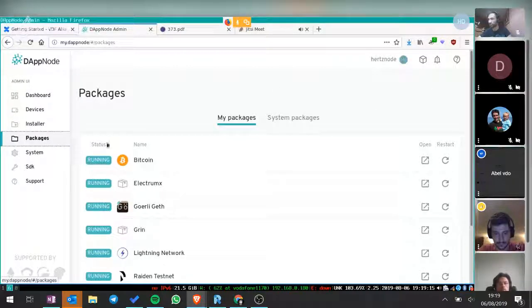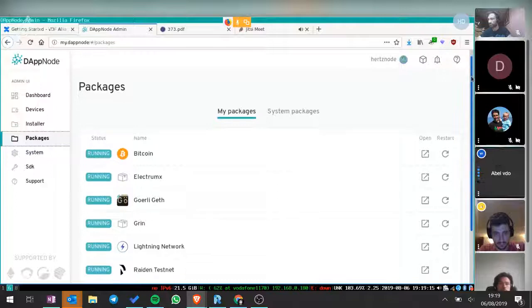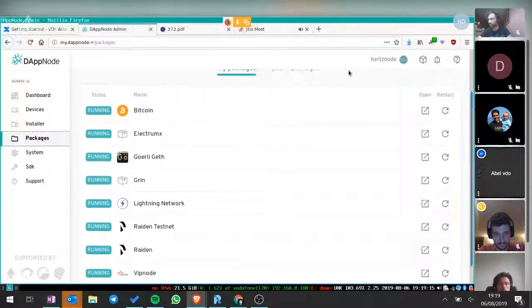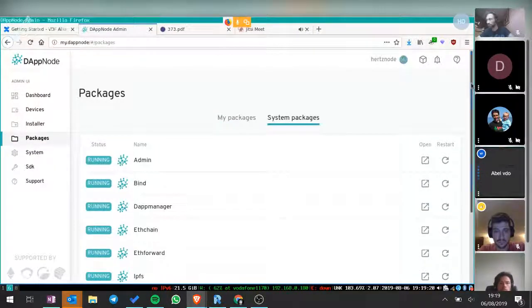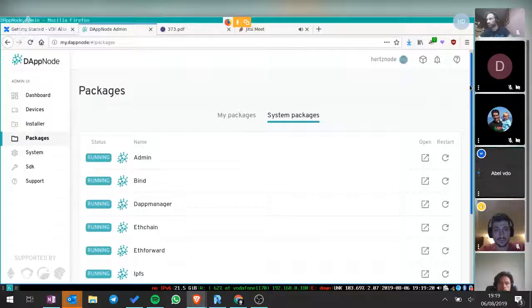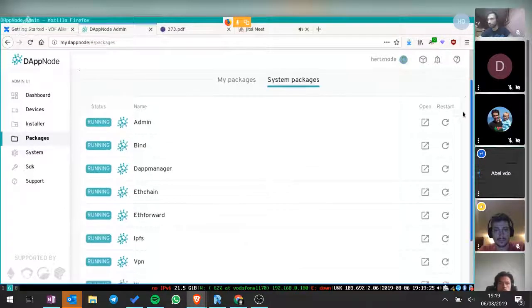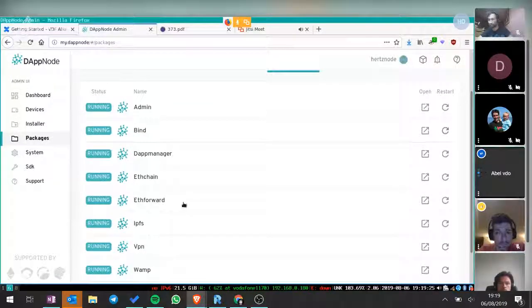This is the package list — packages I installed myself. Here you can see the core packages of DAPnode, and you can tweak many things.